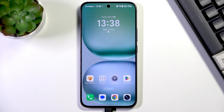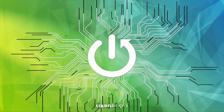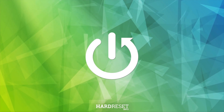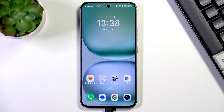Hi everyone, in front of me I've got the Honor 400, and let me show you what to do if your apps keep crashing — how to fix it.